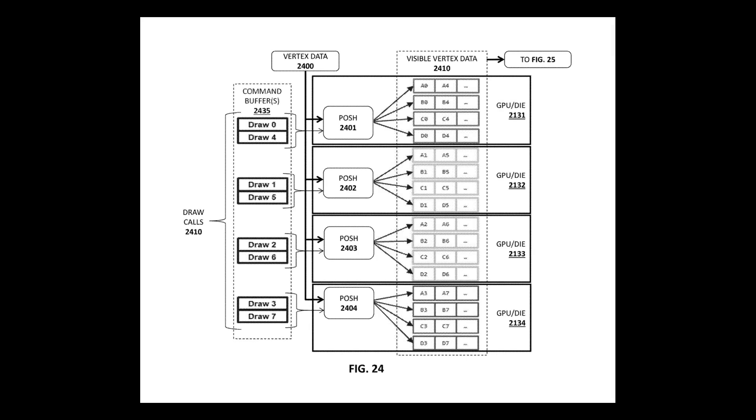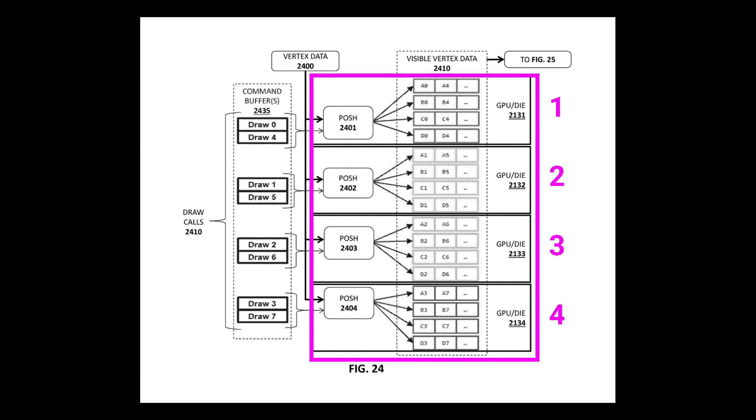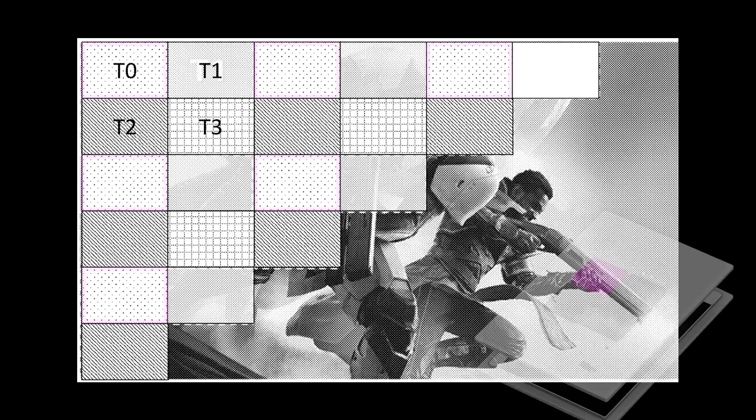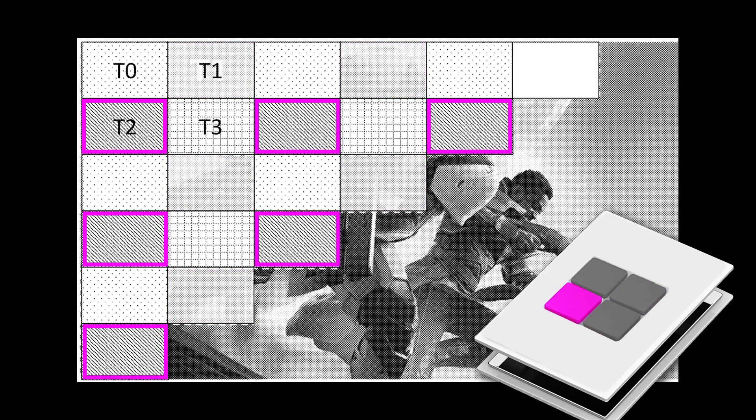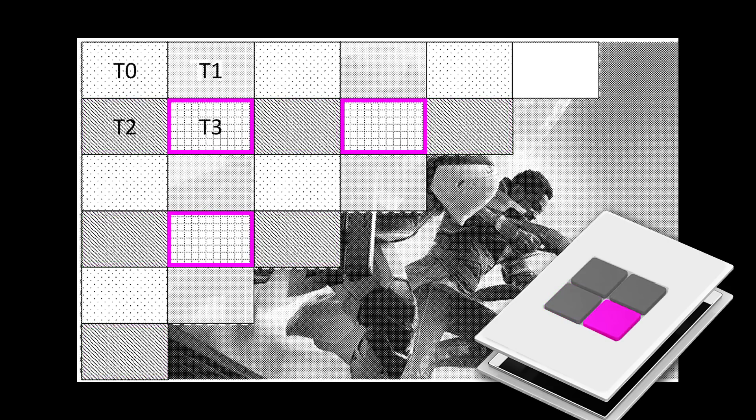In the patent, Intel uses four dies as an example, but clearly states that any number of dies could be used. In the patent, Intel provides an example of how this process would work with only four GPU dies. Here you can see that these dotted lines would belong to GPU die 0. These with no pattern would belong to GPU die 1. These with the downward sloping lines would belong to GPU die 2. And tiles with the checkerboard pattern would belong to die 3. So each die is responsible for each of the tiles that belong to it.